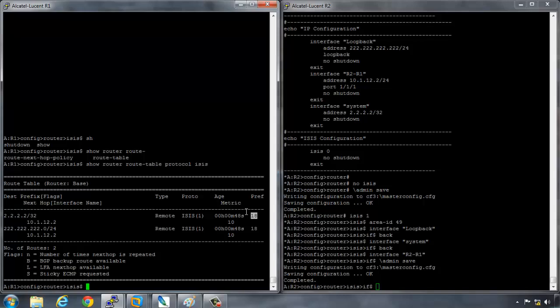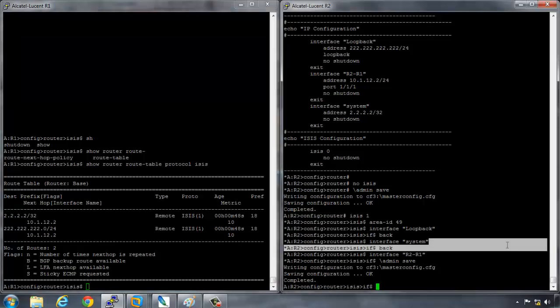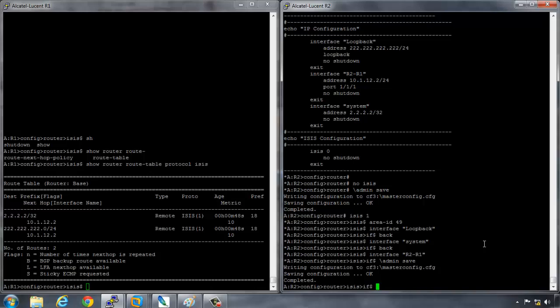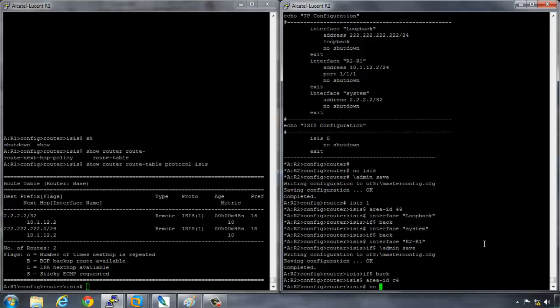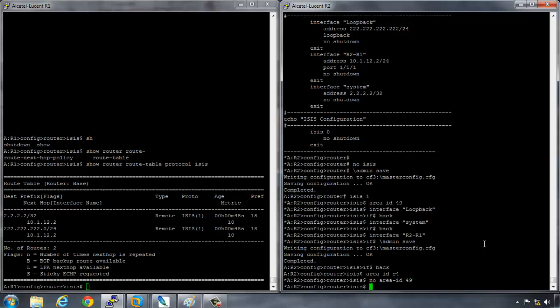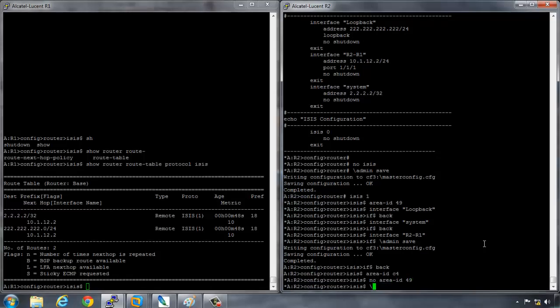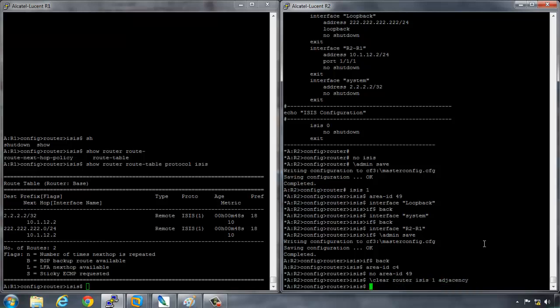So if I go across to router 2 now and I say back, area C4, and I say no area 49, clear router ISIS 1 adjacency, then save my config, admin save.